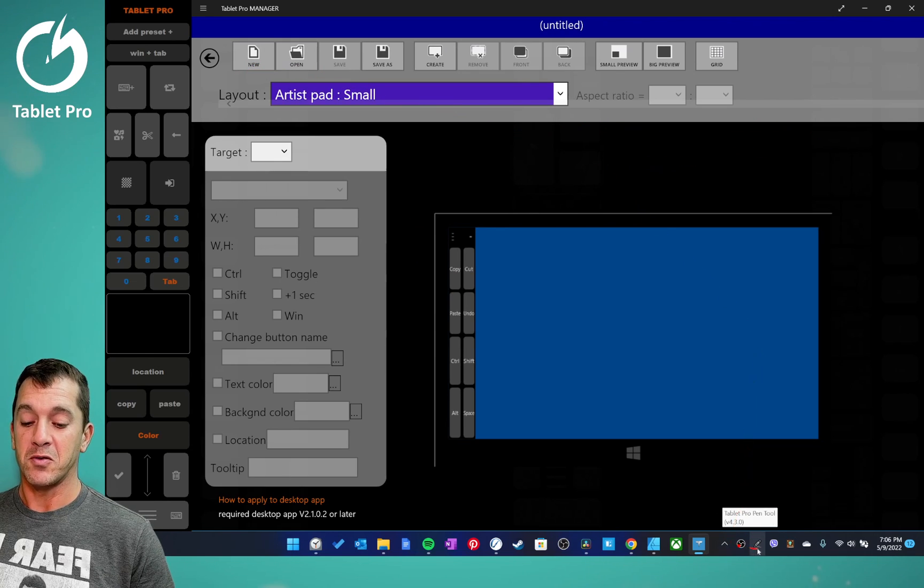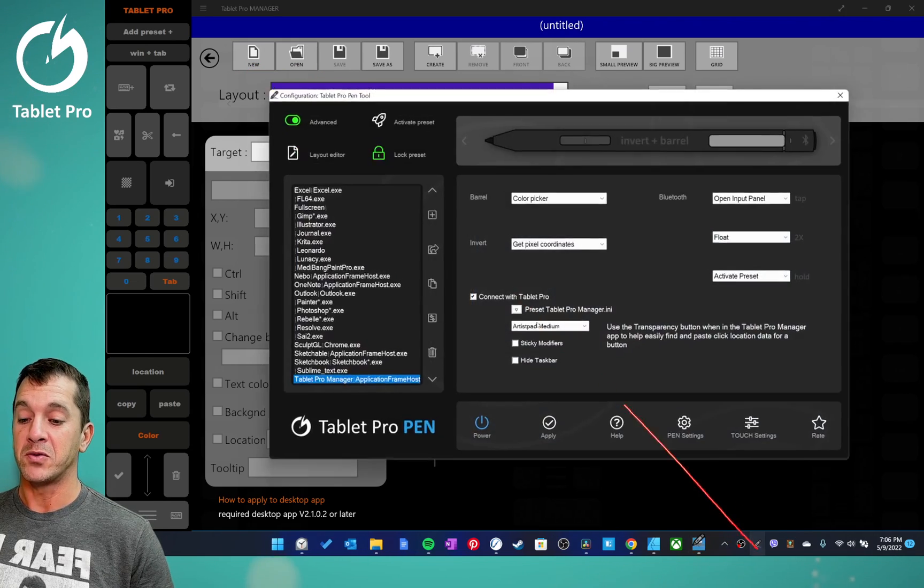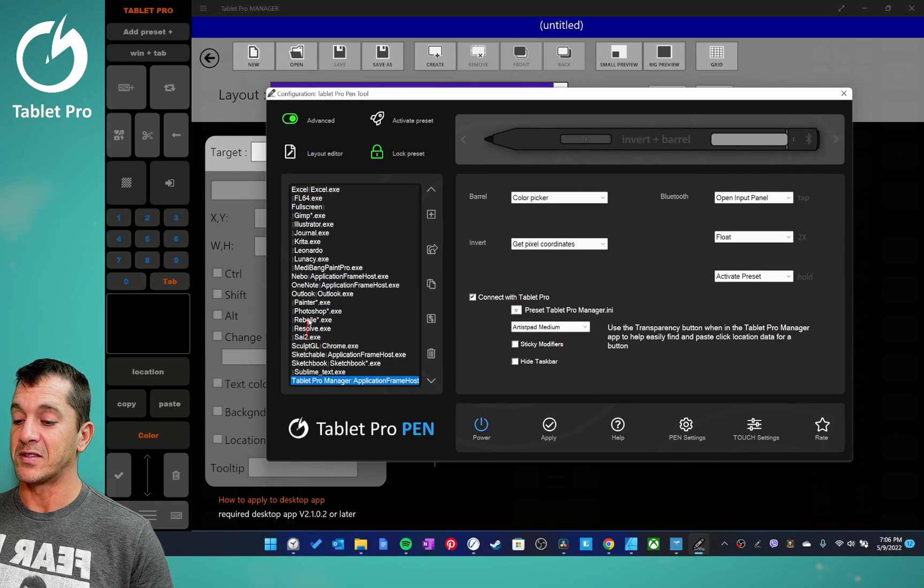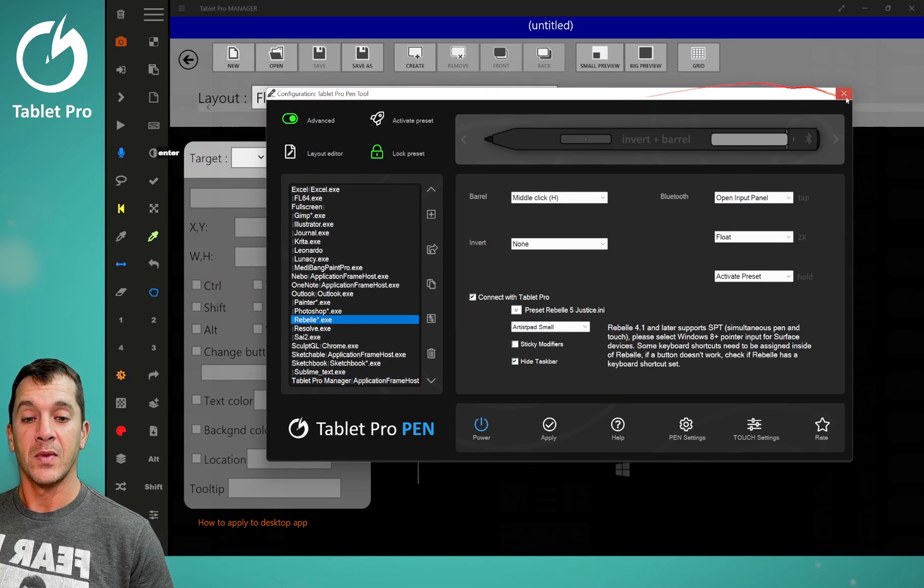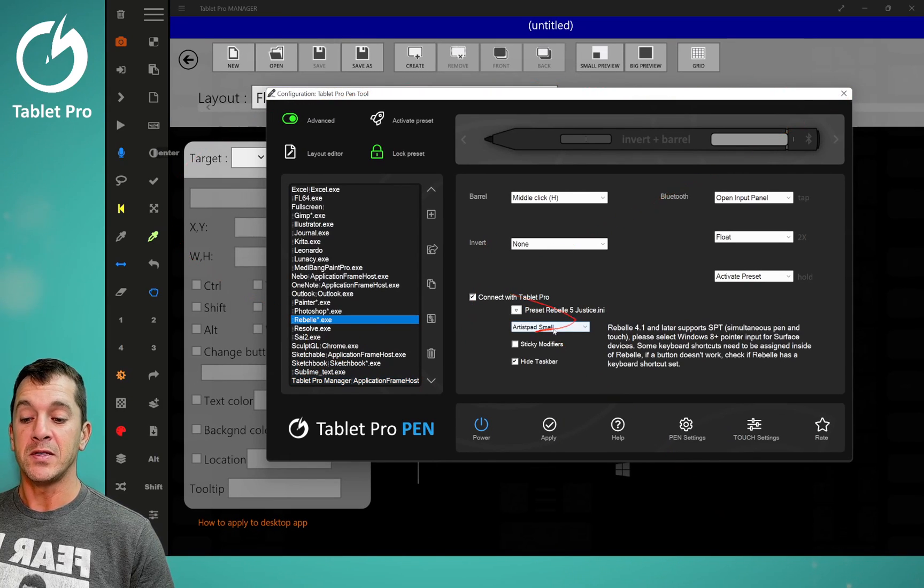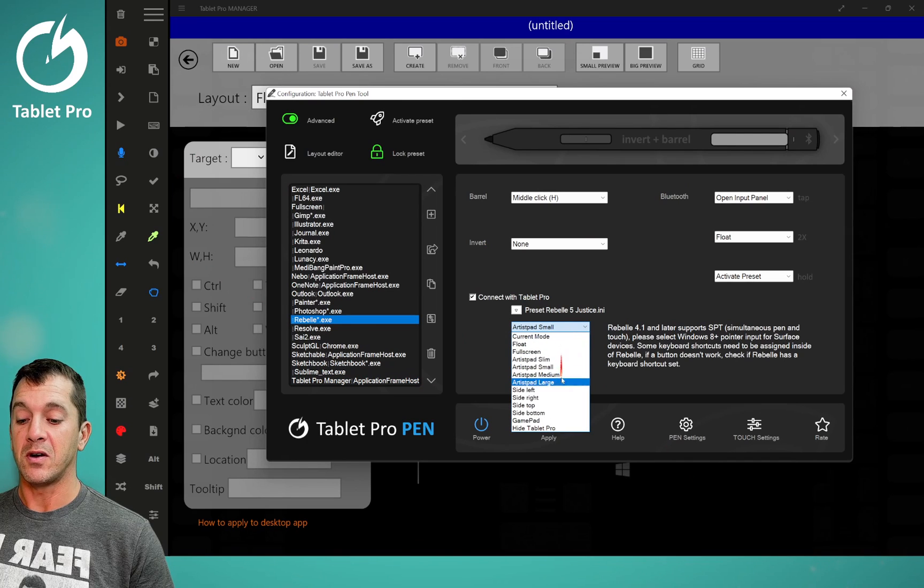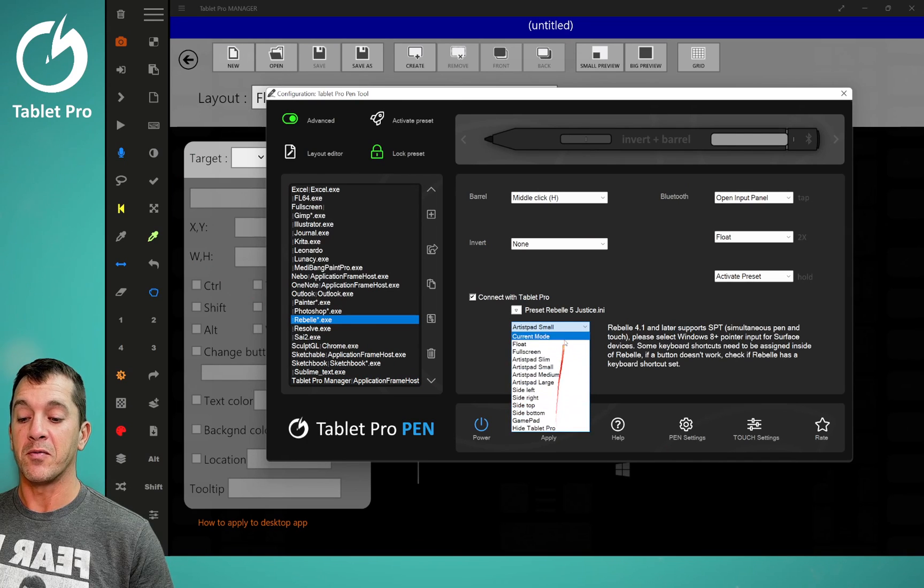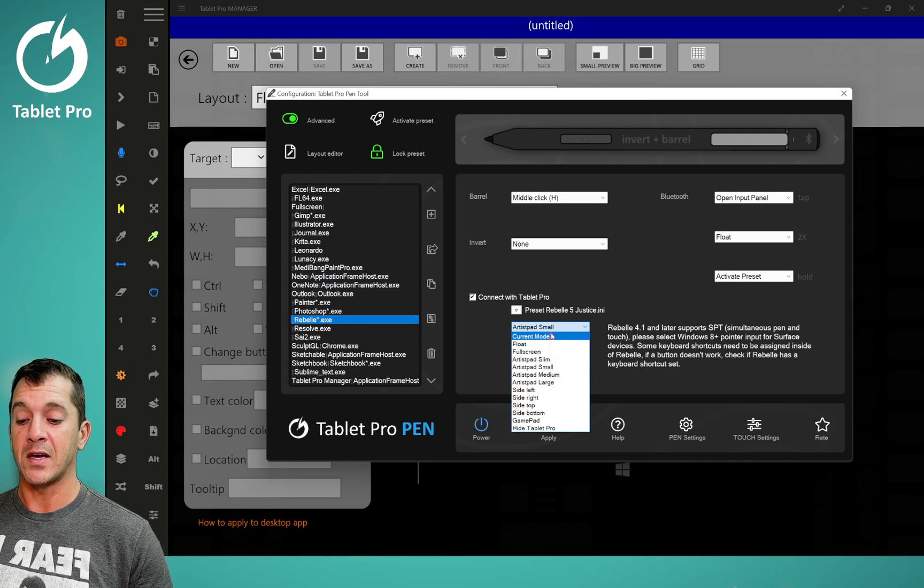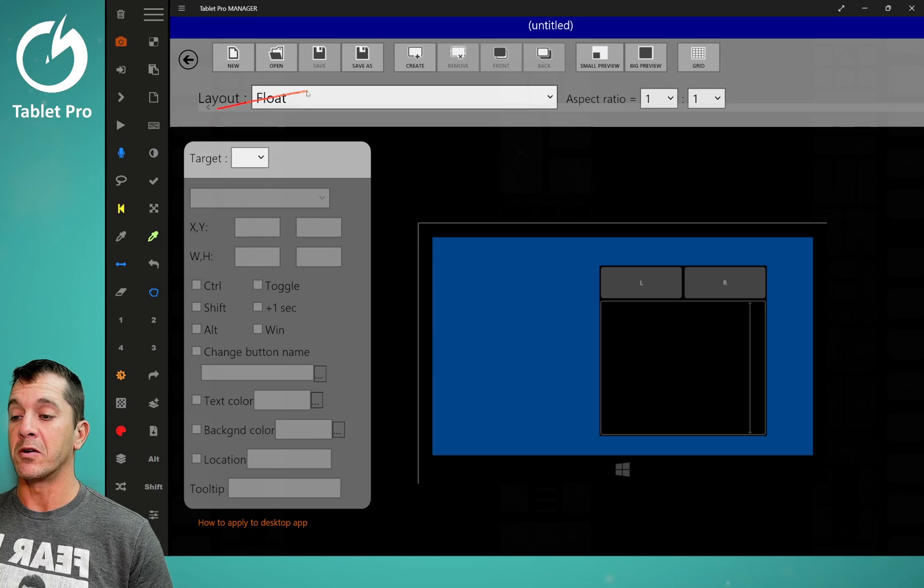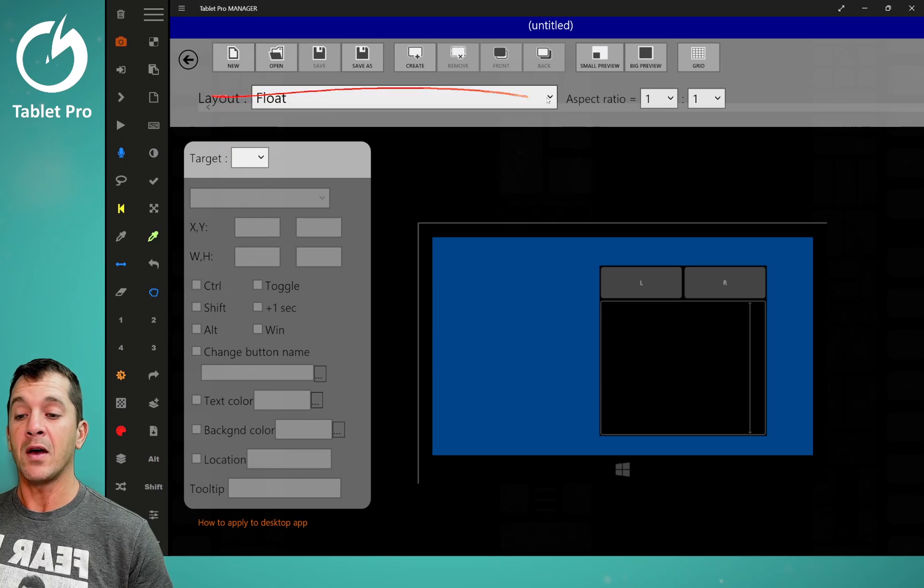So let's go back over to the pen tool and let's go back to Rebel. So now this is here, the list of the different modes you can select. You'll see that those are mirrored here in the layouts.